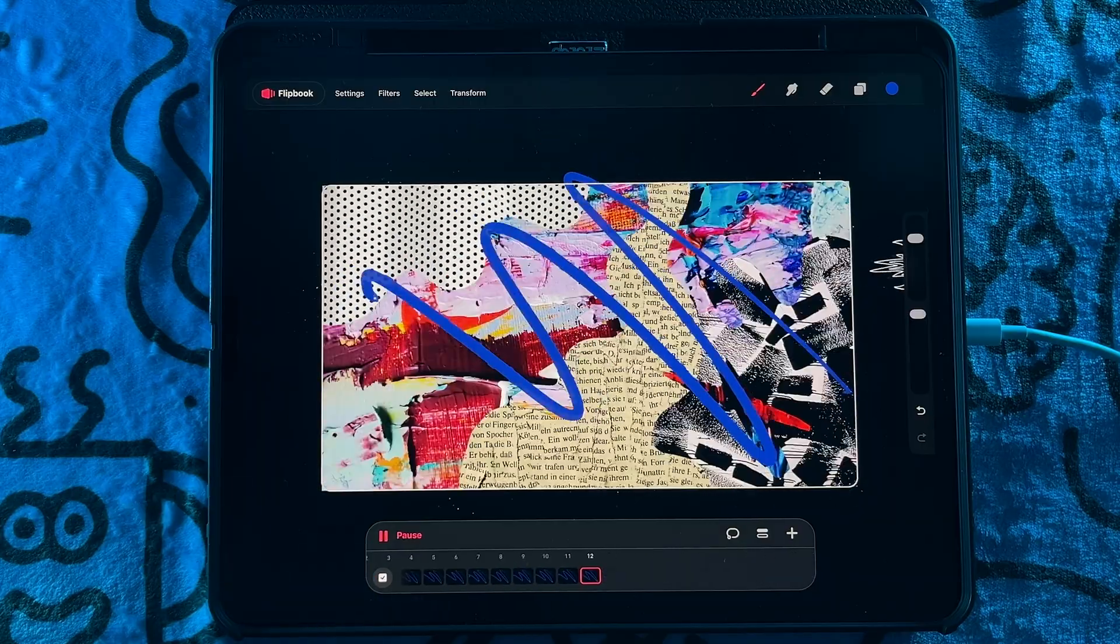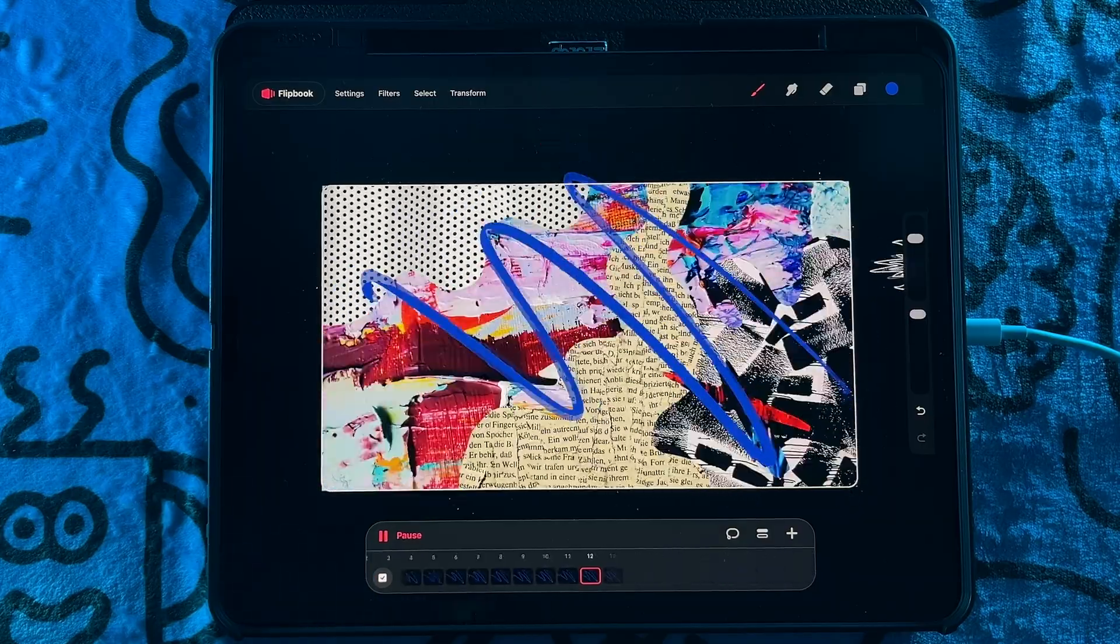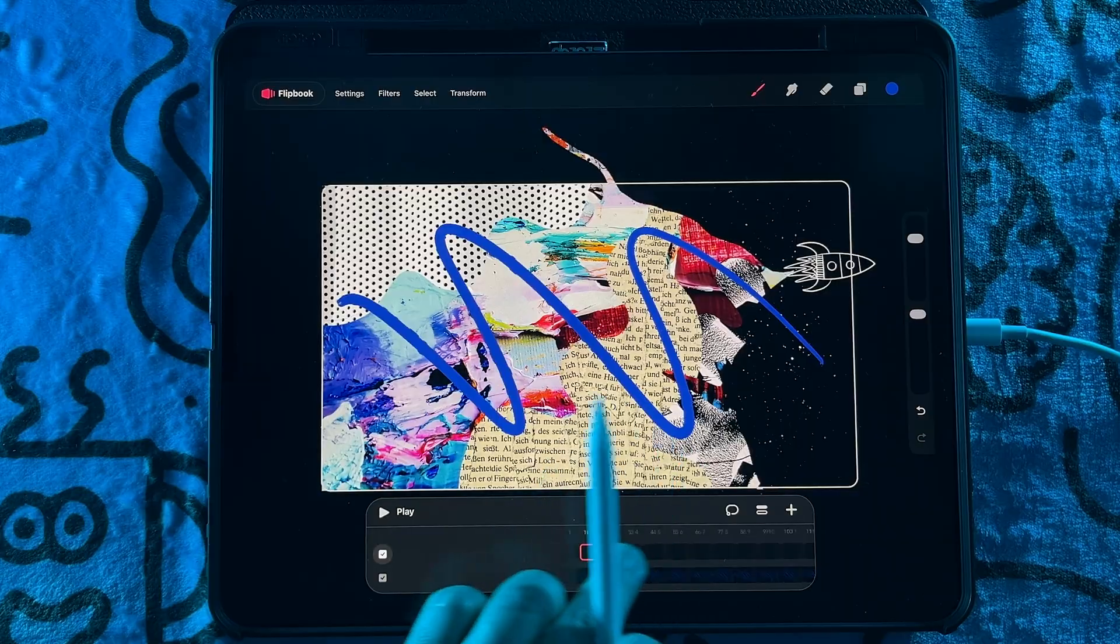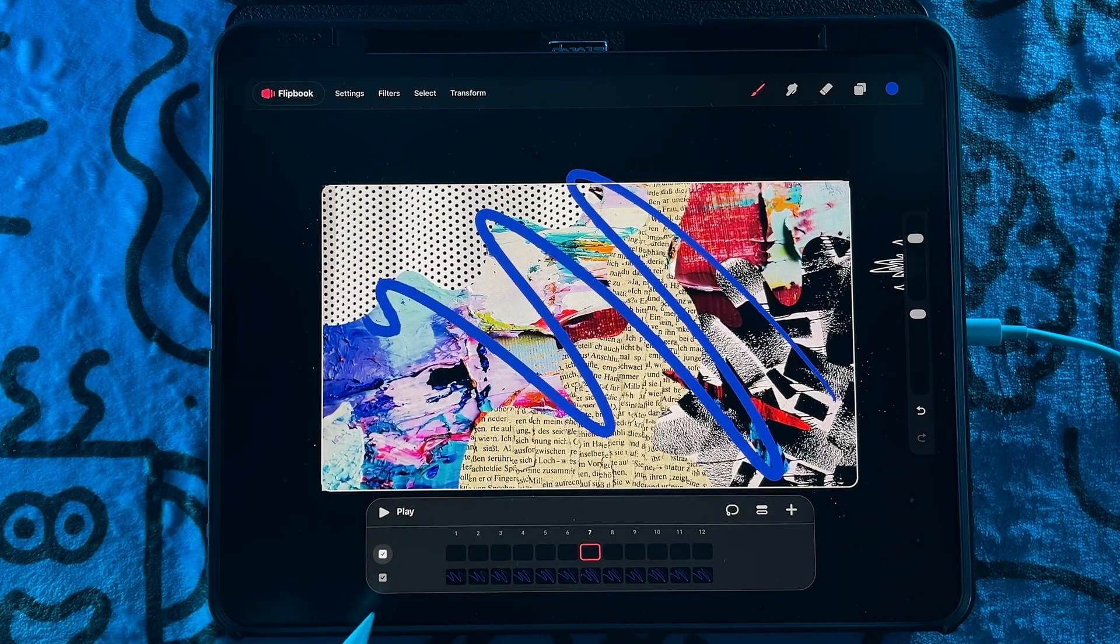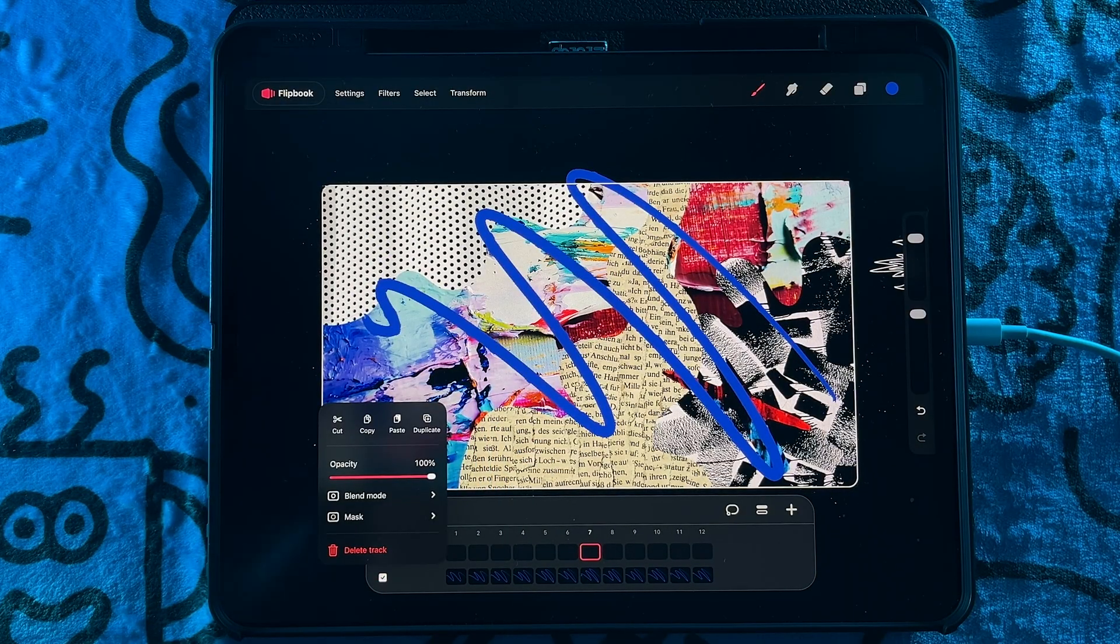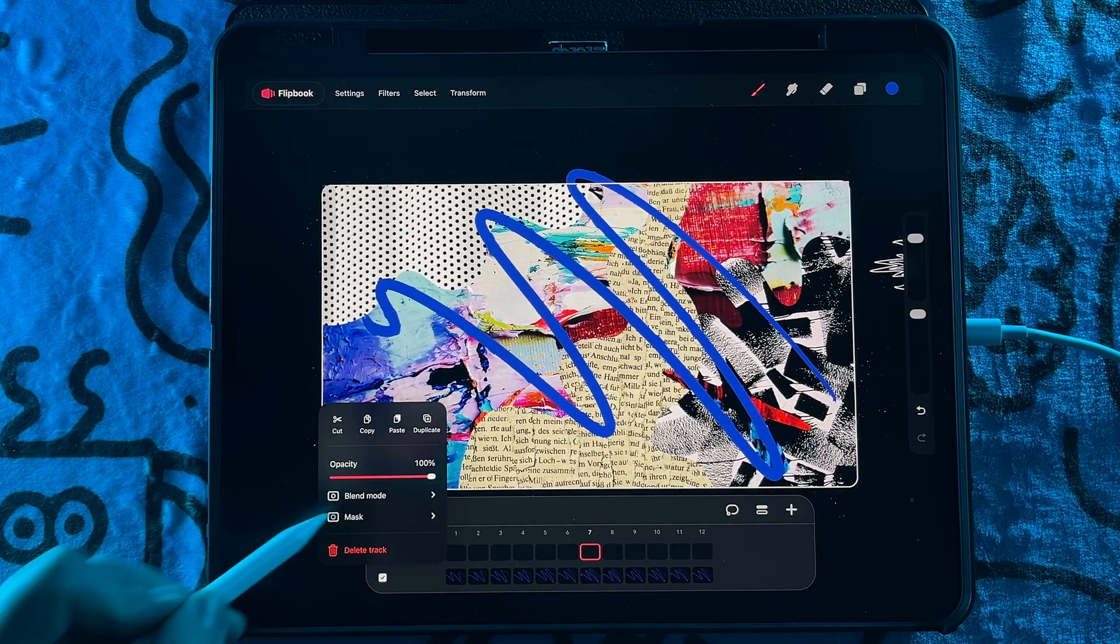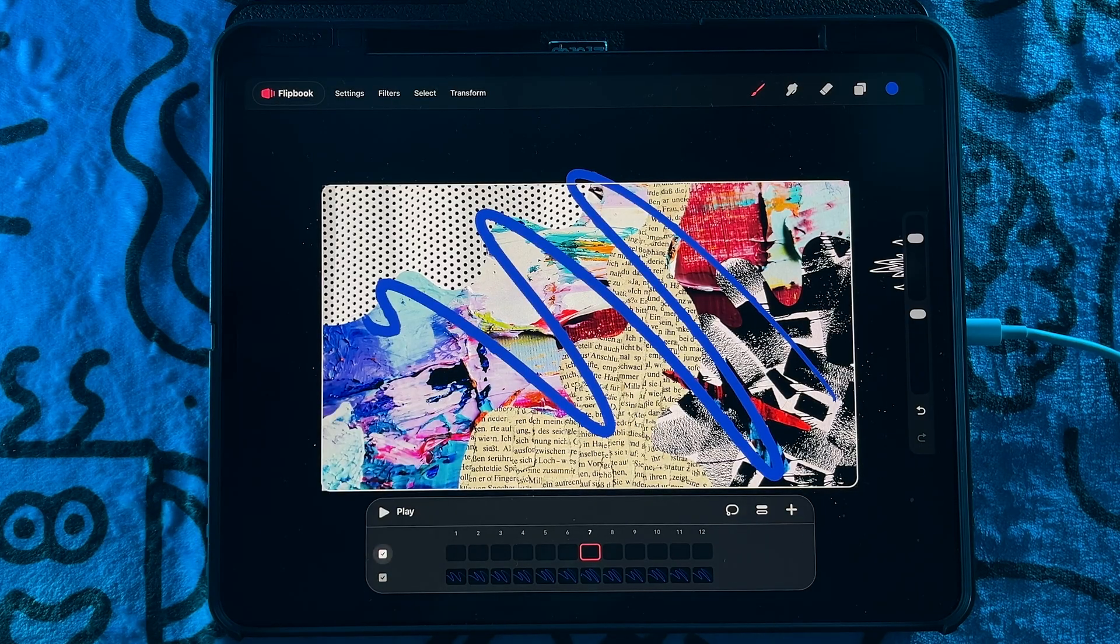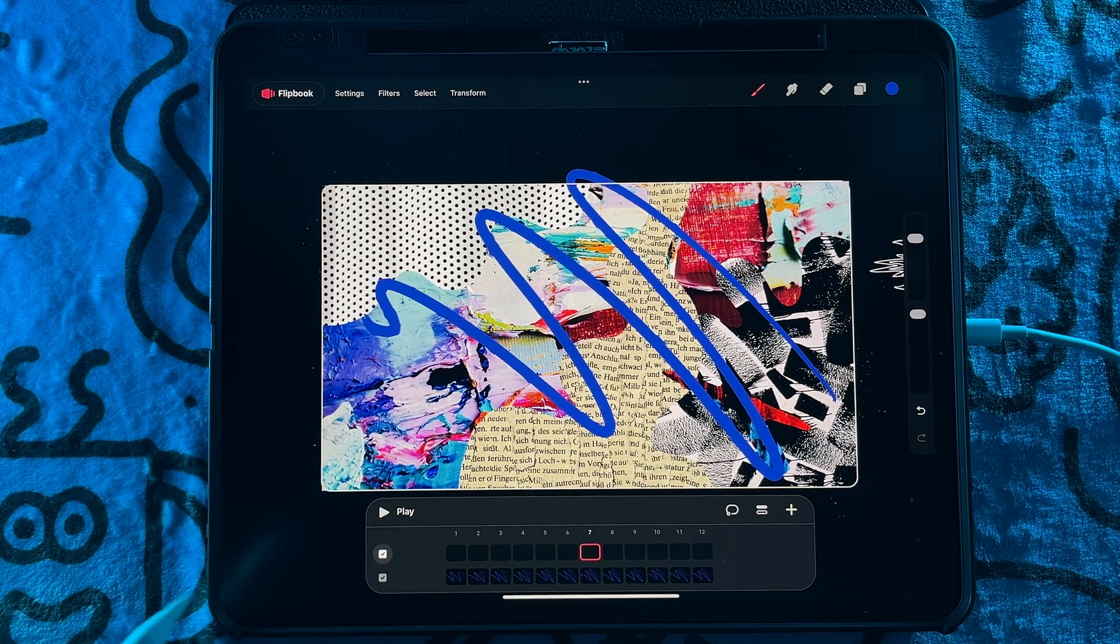You can play back in real time, but you have the option to add a new track. You also have the ability to determine the opacity and blending mode for specific tracks, which is really cool to have all within the flip book mode.